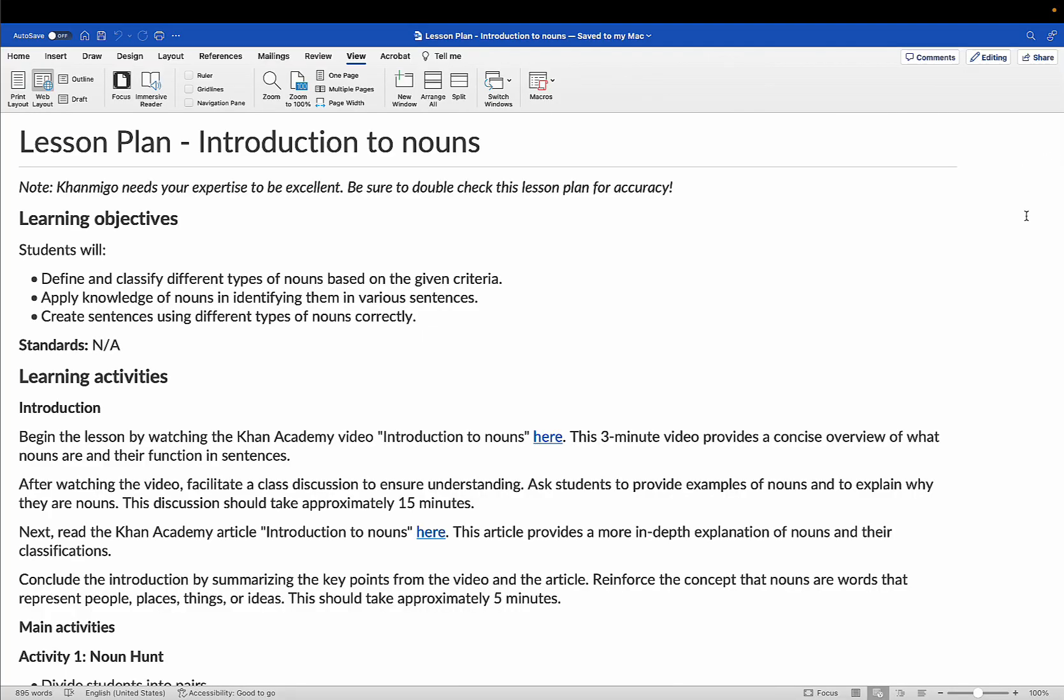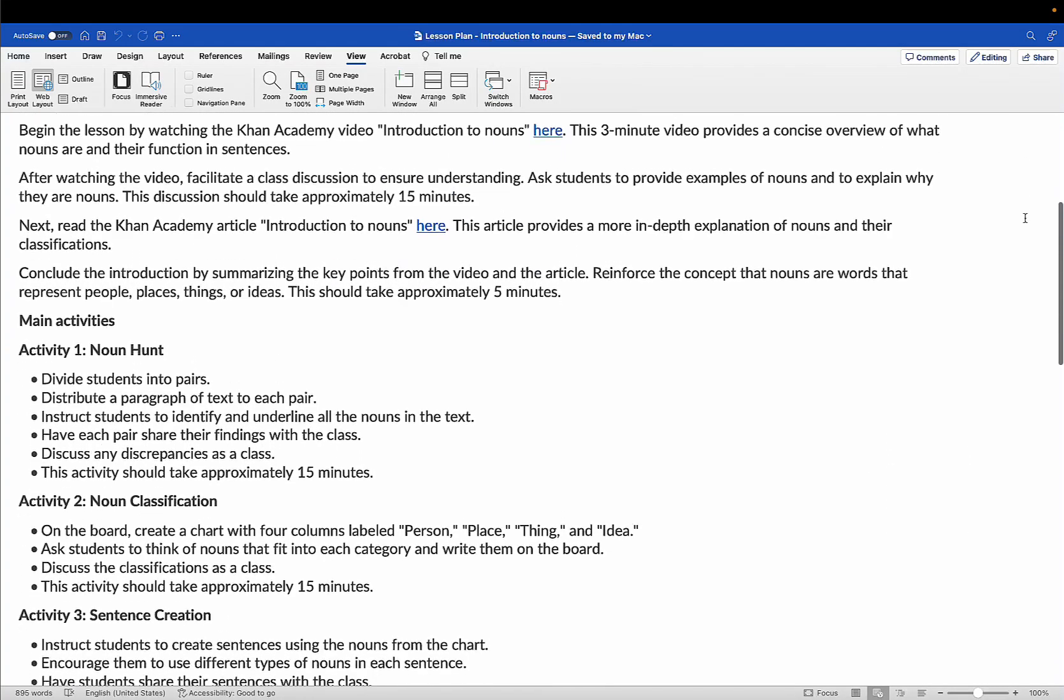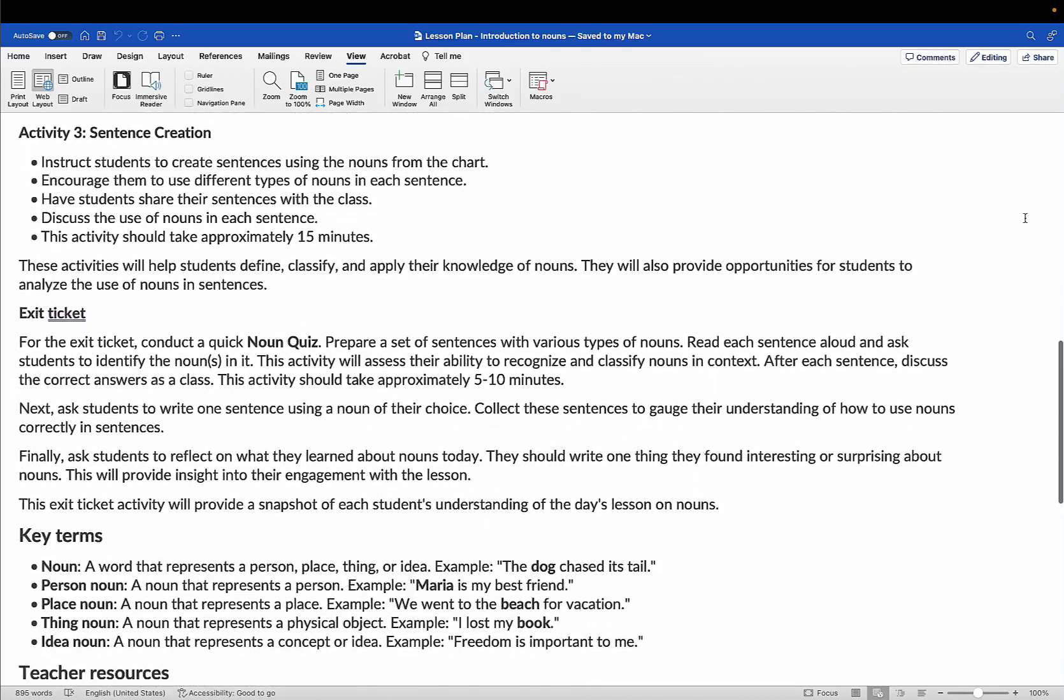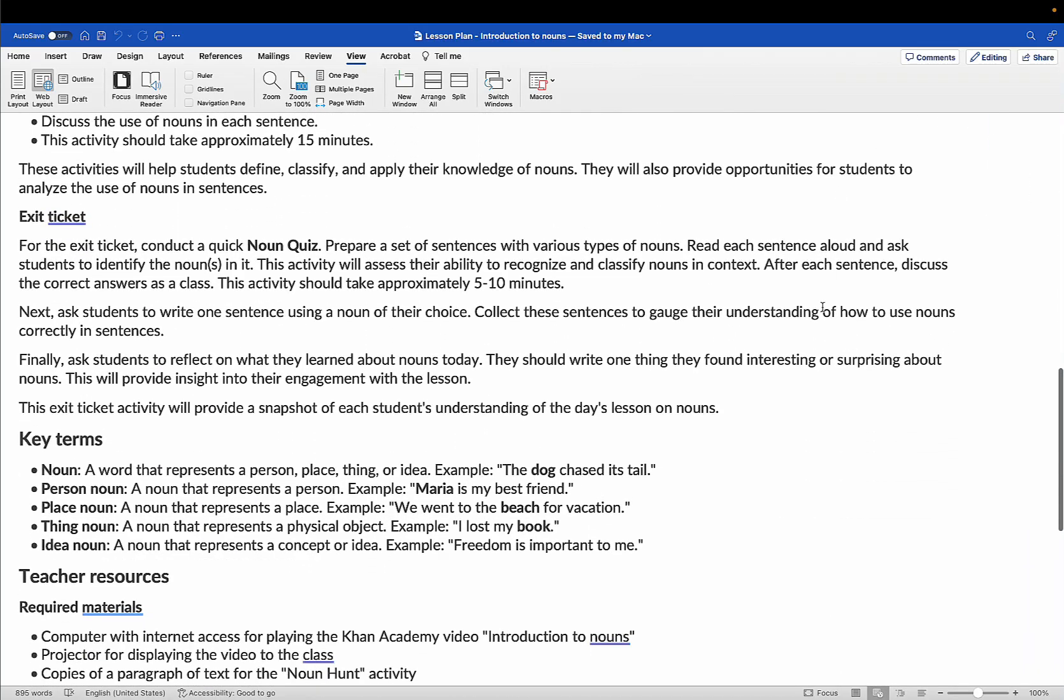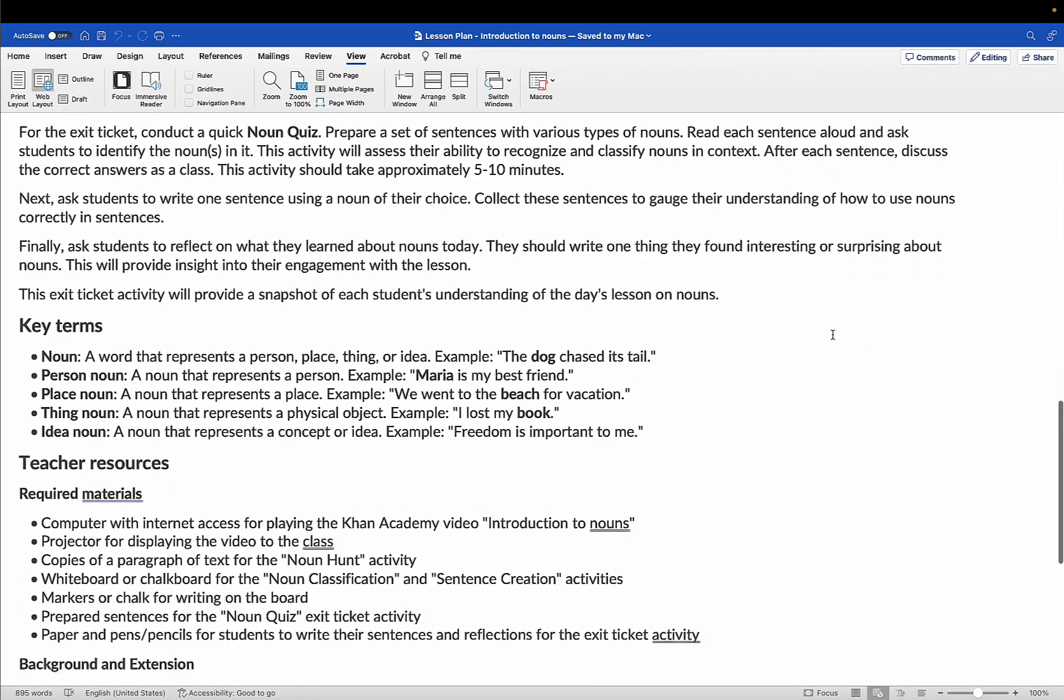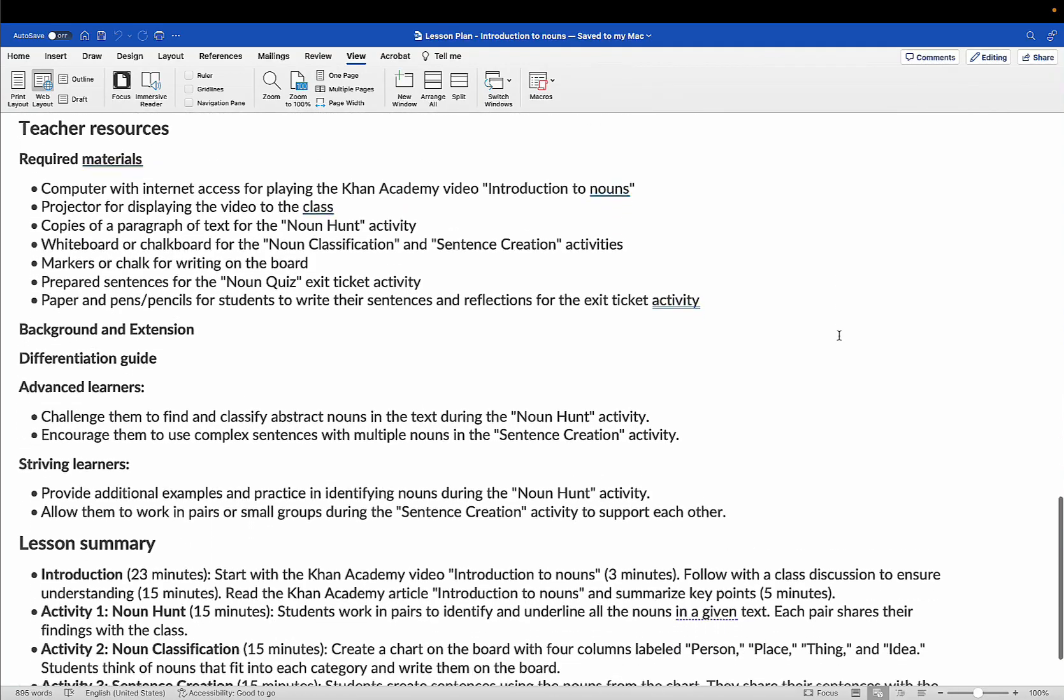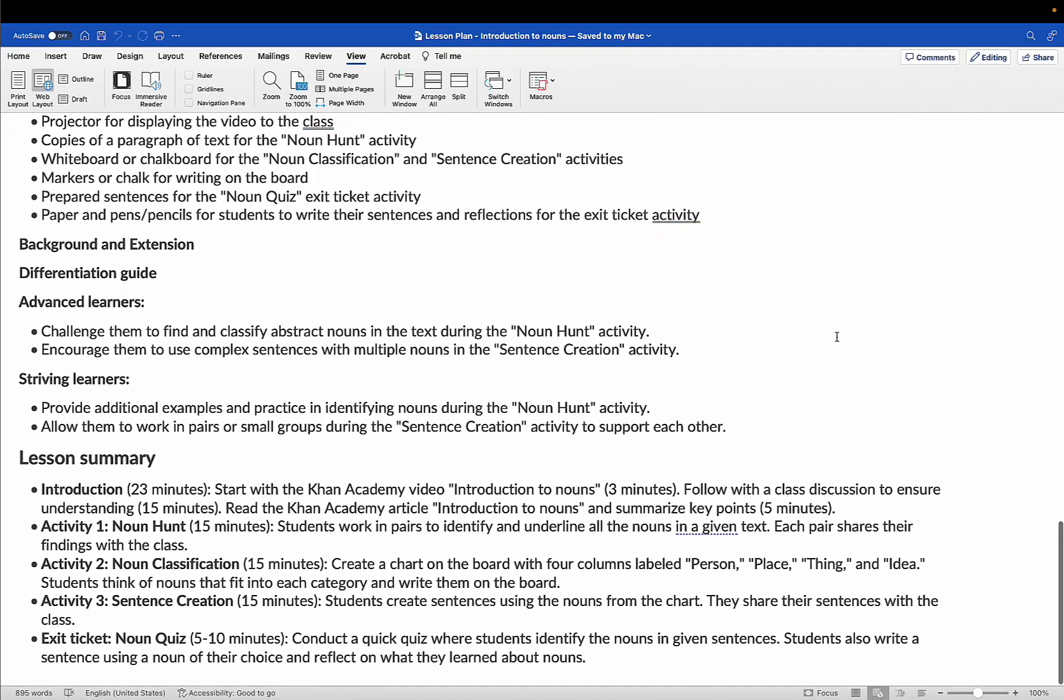Conmigo included the learning objective, the activities that my students are going to do, the exit ticket, key terms, the resources that I'm going to need, and then a lesson summary. This is absolutely incredible.